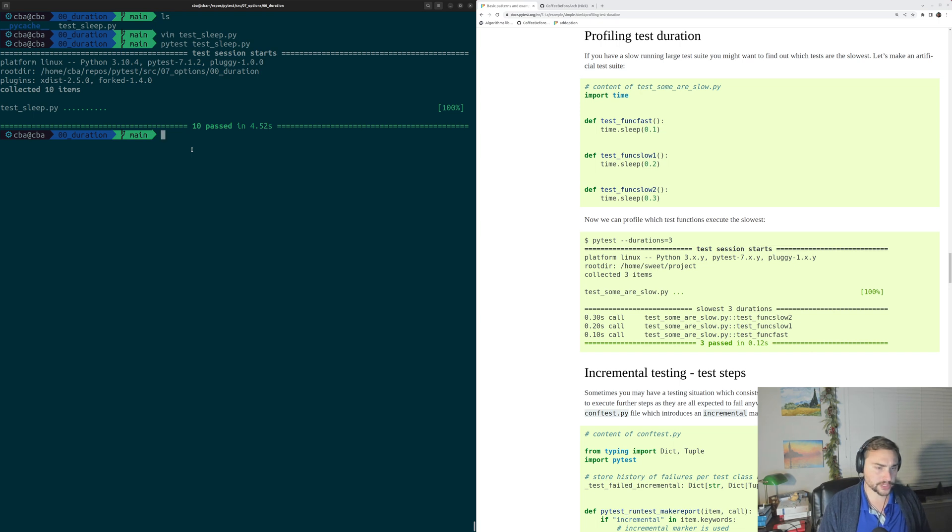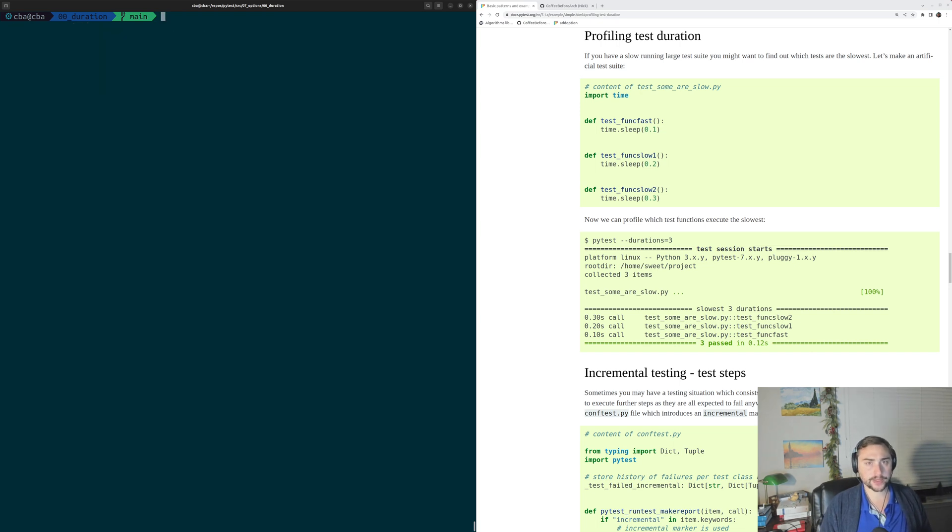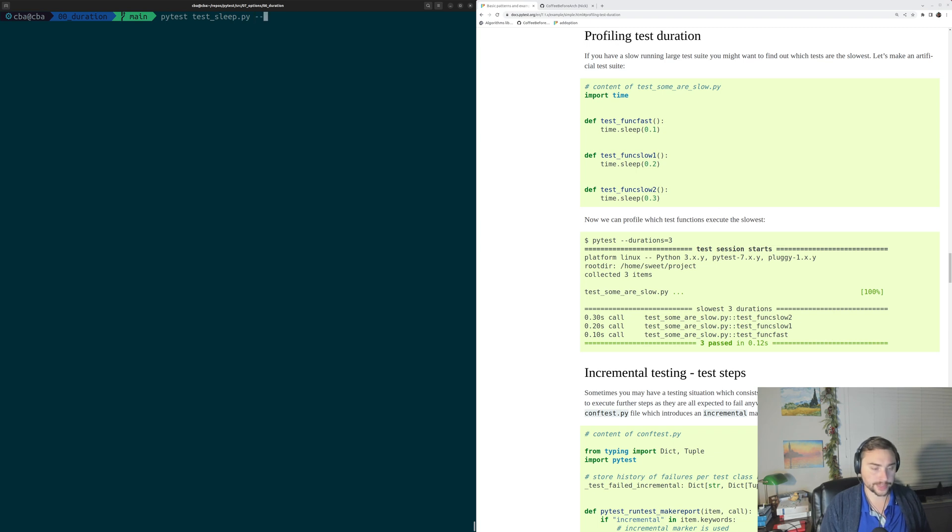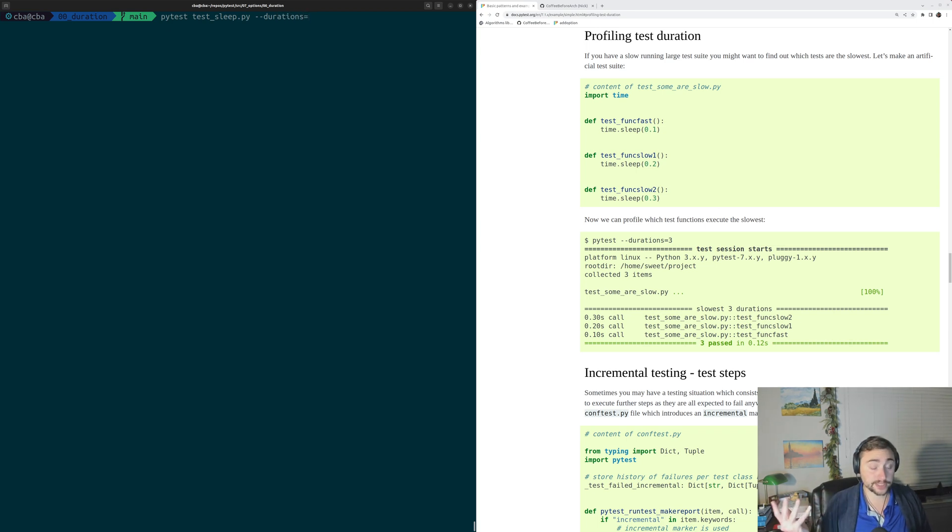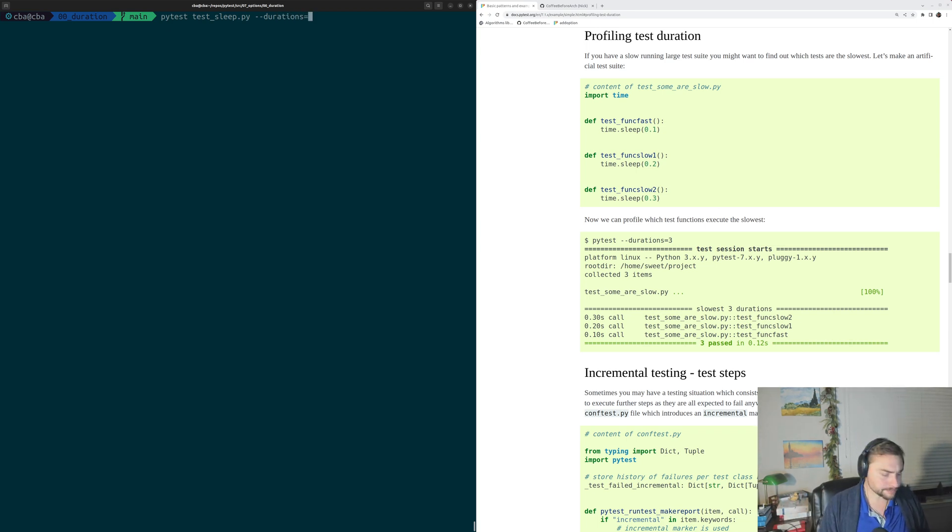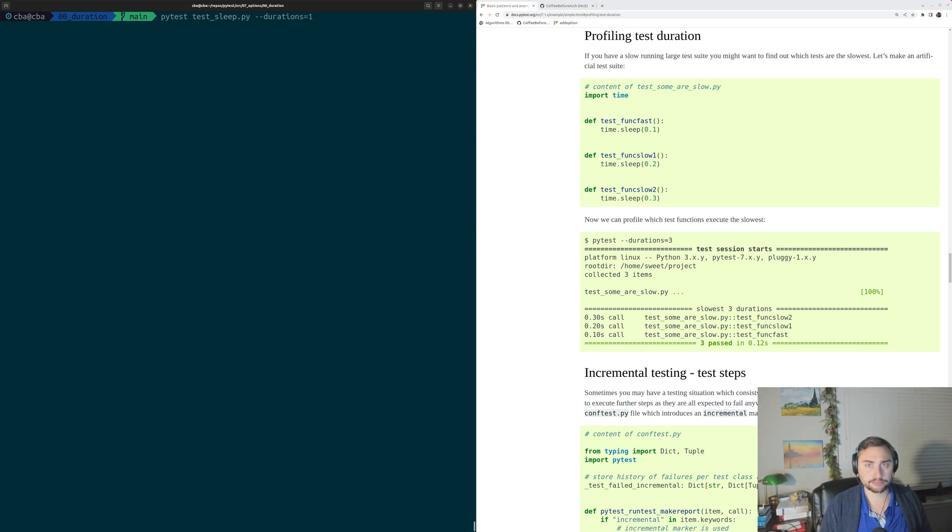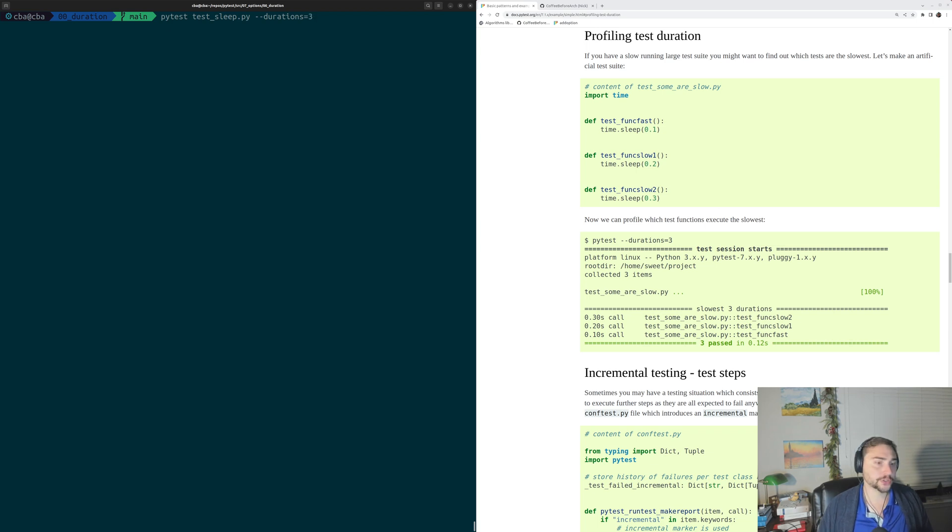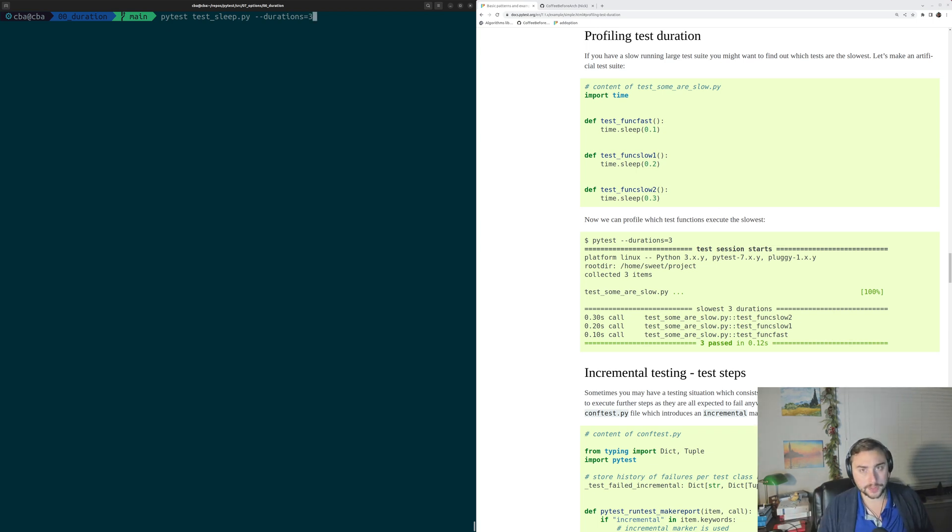Now let's go ahead and rerun this test with pytest testsleep.py, except this time we're going to use the command line argument --durations. We can set this equal to some number to get the N slowest tests. So if we just do durations equal to 1, we'll get the slowest test. Let's go ahead and do durations equal to 3, so we get the top 3 slowest tests in order.